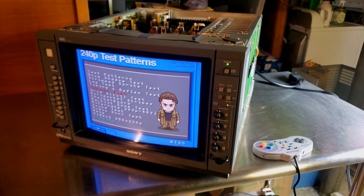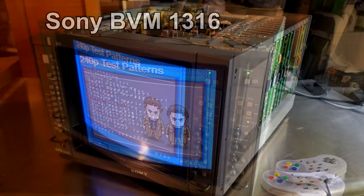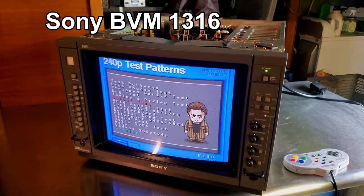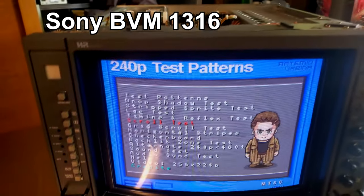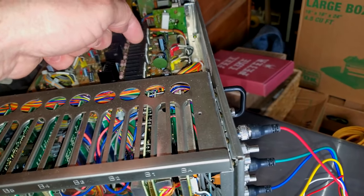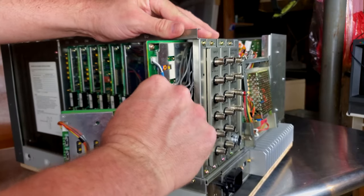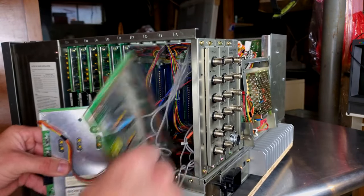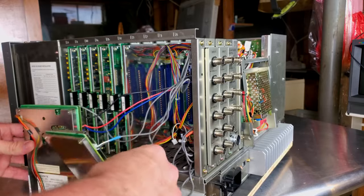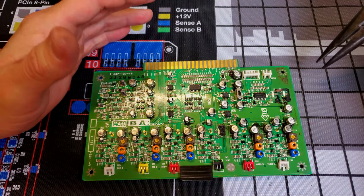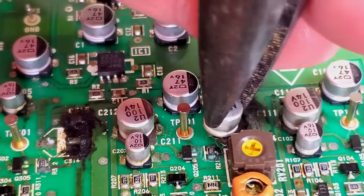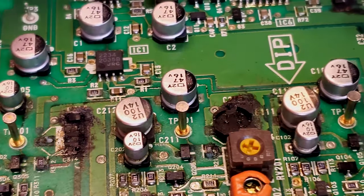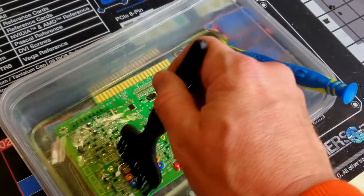Hey everybody, I just want to quickly catch you up to speed. We are working on a Sony BVM1316. So far we've done some troubleshooting and found that our issues were with a bad video board. We removed that video board, then removed all the SMD capacitors that were bad and cleaned the board.